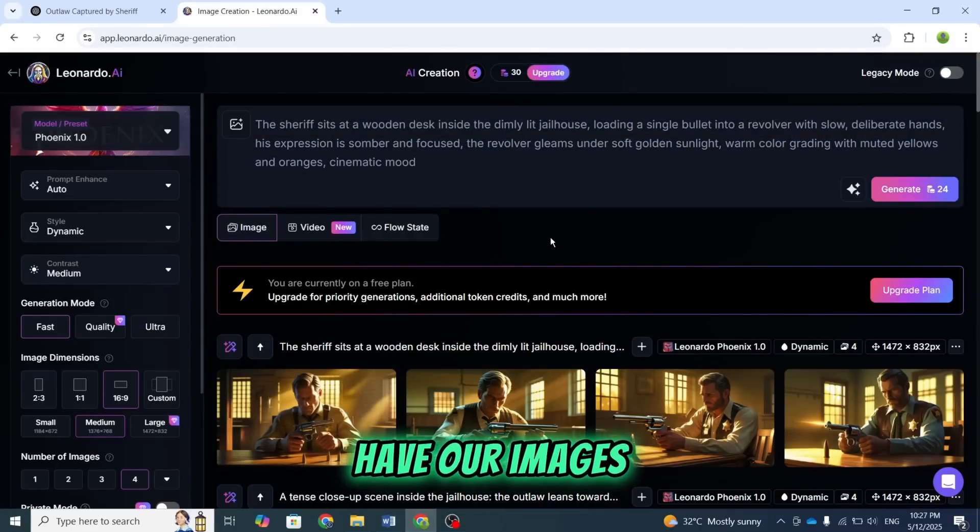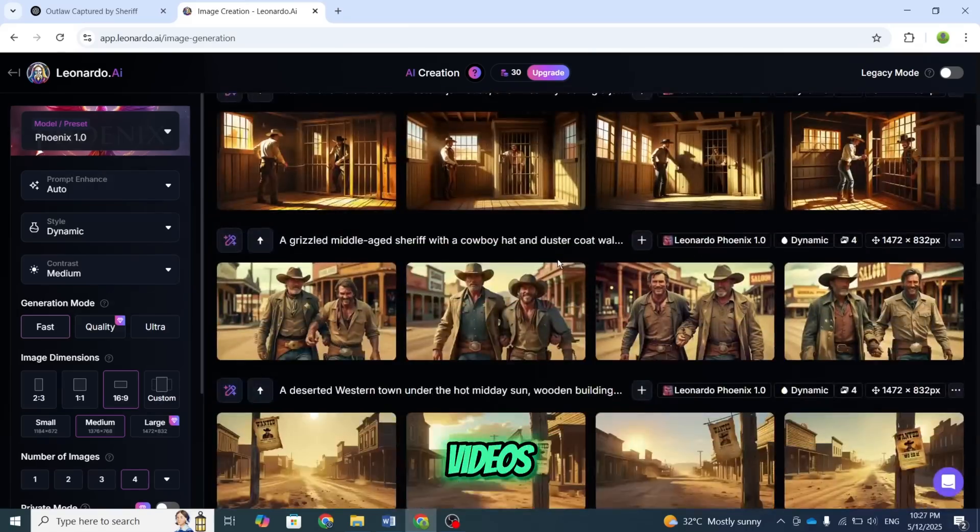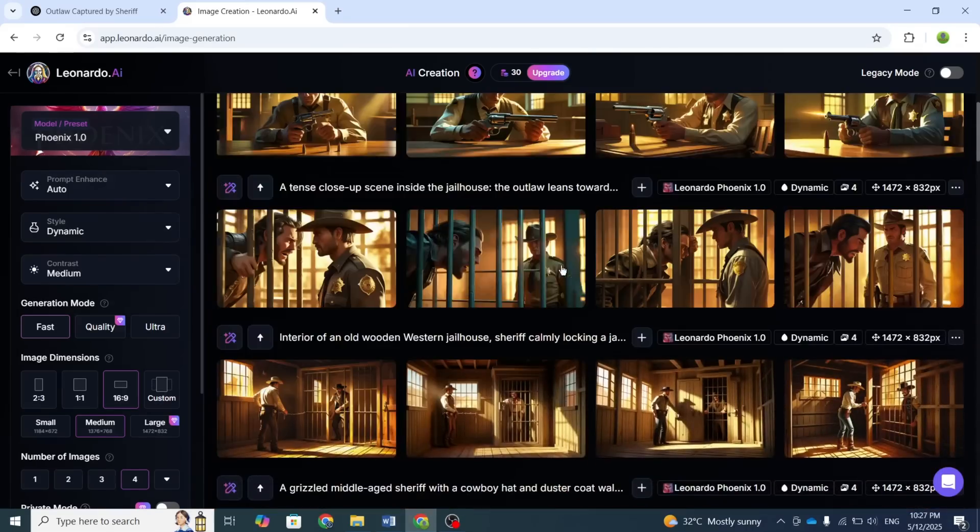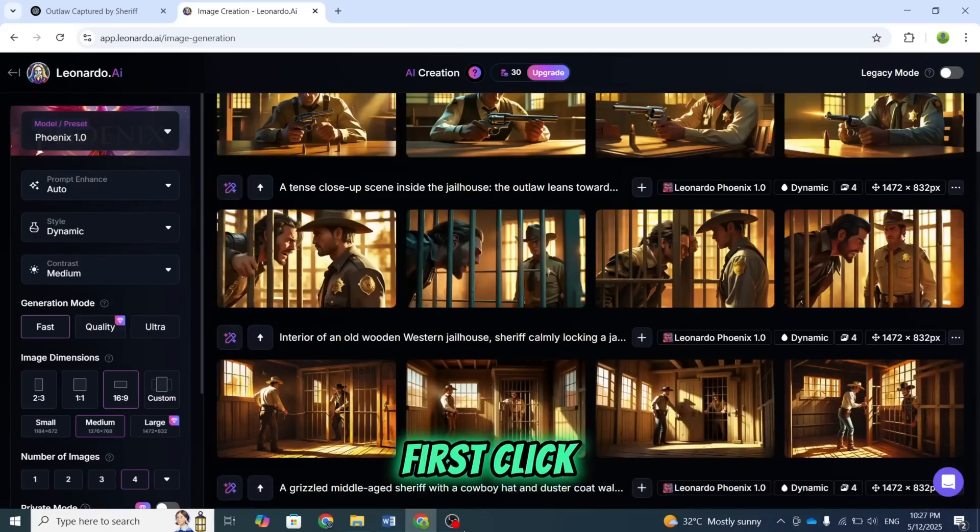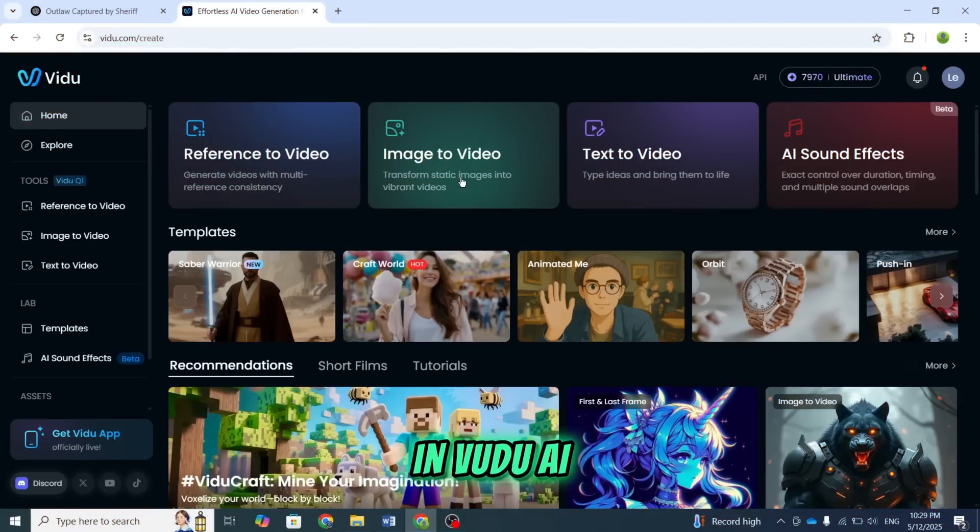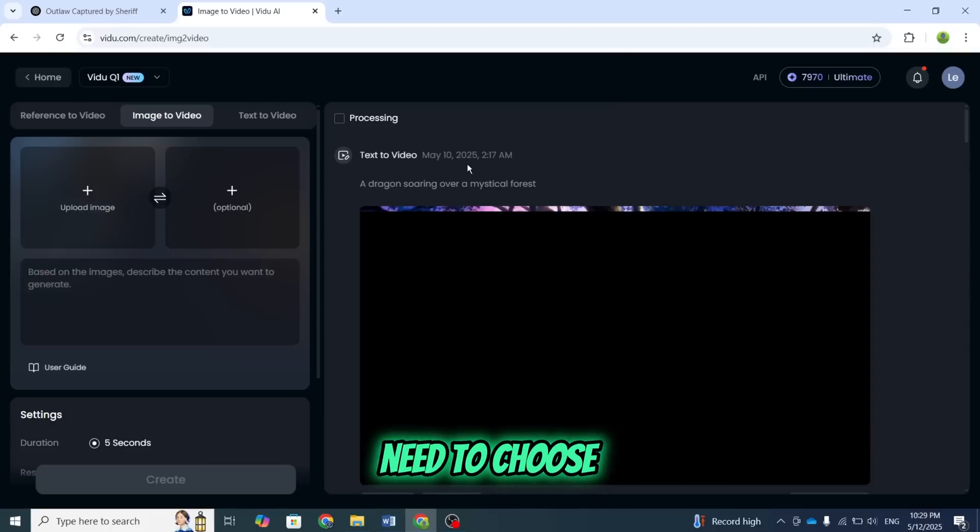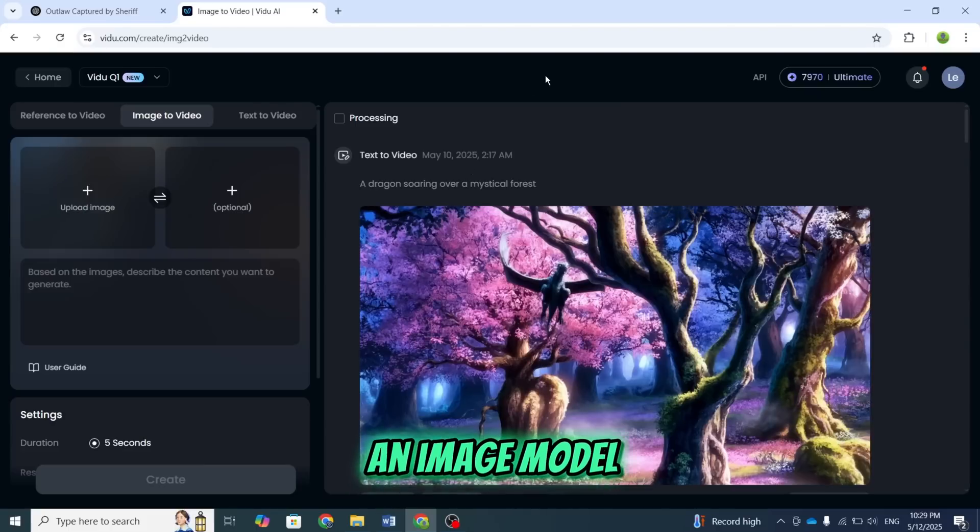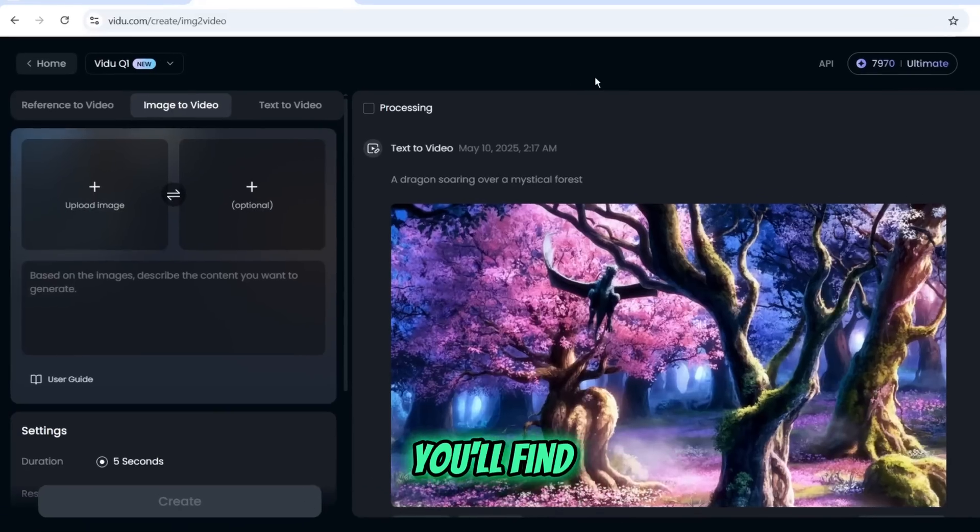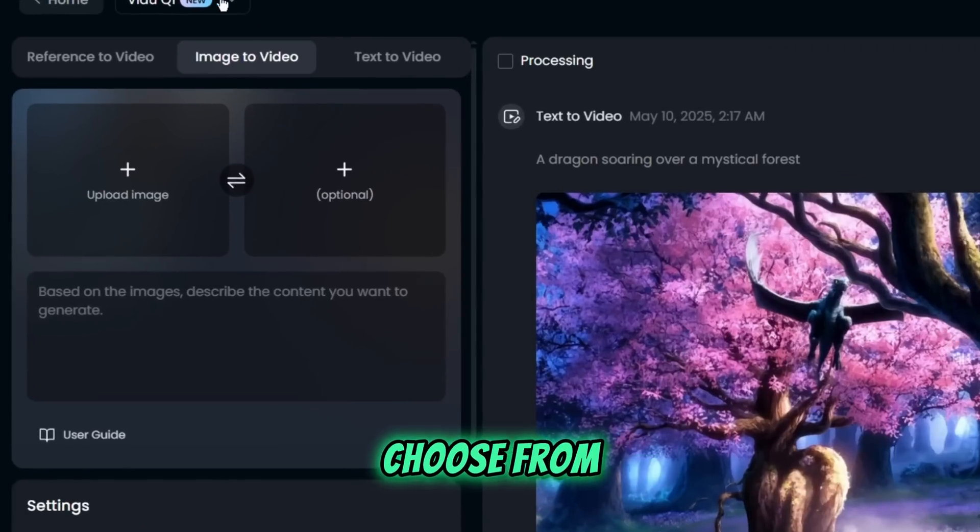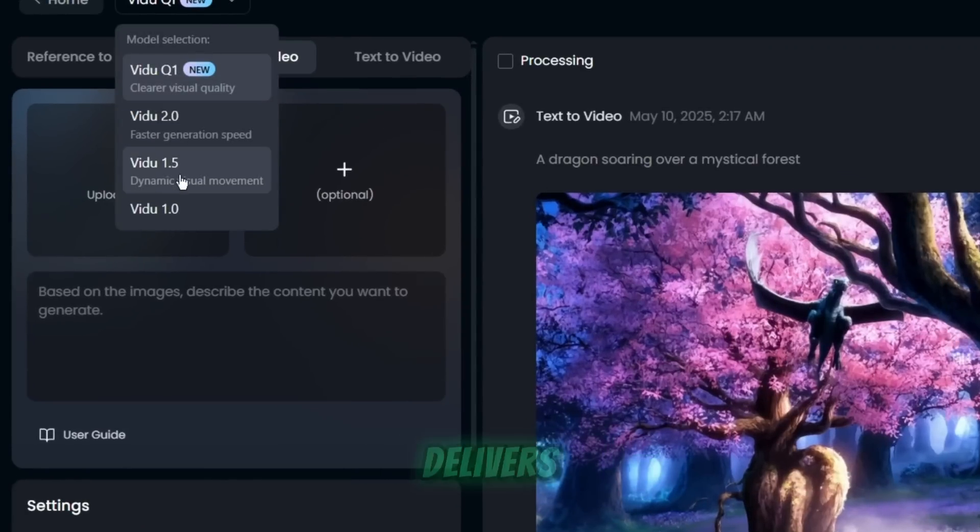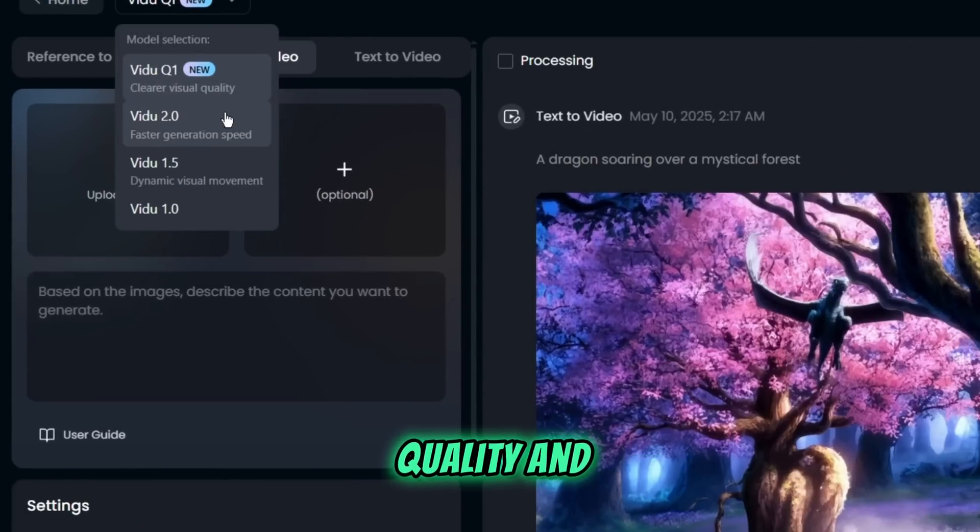Now that we have our images ready, it's time to convert them into videos. First, click on the Image-to-Video option in Vidoo AI. Once selected, you'll see an interface where you need to choose an image model. You'll find four different models to choose from. I'll select the Q1 model because it delivers the highest quality and clarity.